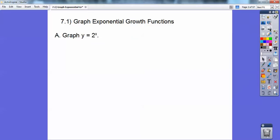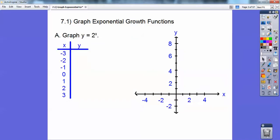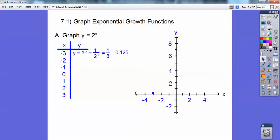Let's graph this exponential growth function. I'm going to do a t-chart right here. When I plug in negative 3, 2 to the negative 3 — remember when you have a negative exponent, you flip it and it becomes a positive exponent. So it's 1 over 2 to the positive 3, and 2 cubed is 8, so it's 1 eighth. When you change that to a decimal, it's 0.125, so that's close to 0. So when x is negative 3, you go up just a little bit and put a point right there.